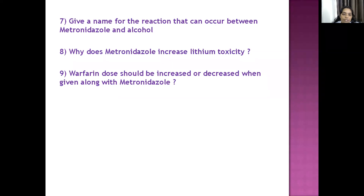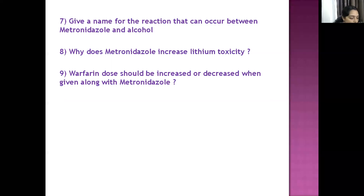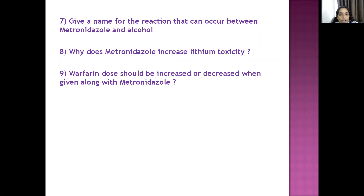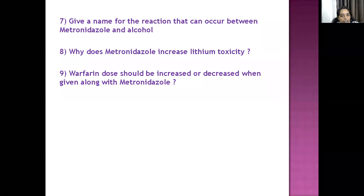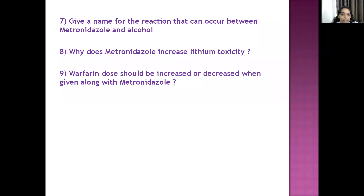Metronidazole decreases the renal excretion of lithium and warfarin. This leads to accumulation of these drugs in the body, increasing their toxicity. So metronidazole increases lithium toxicity, and the warfarin dose should be decreased when given alongside metronidazole — these are two different ways the same interaction question can be framed.